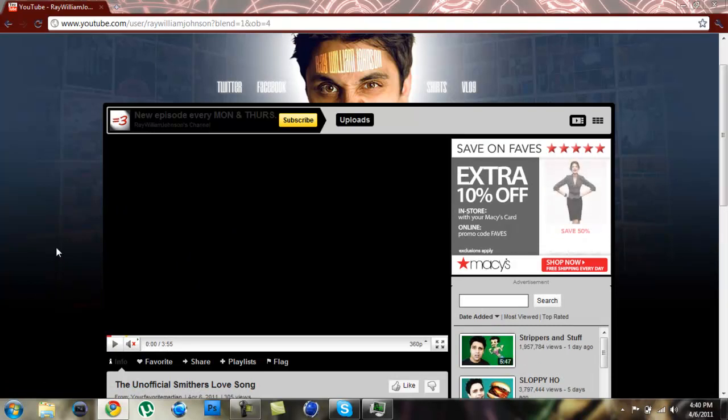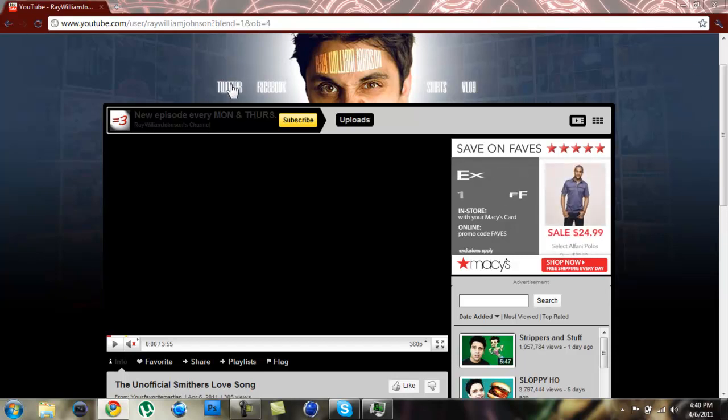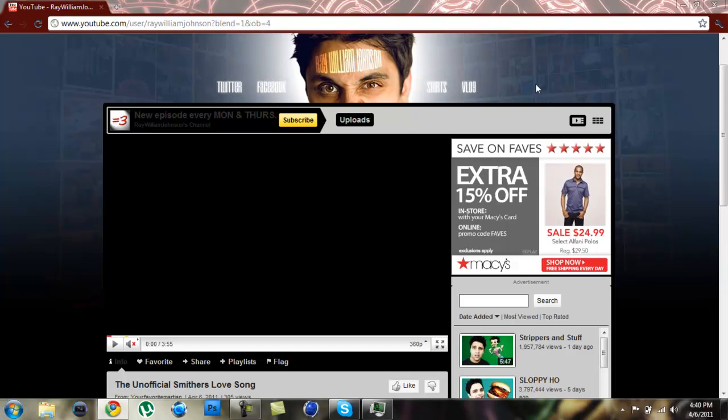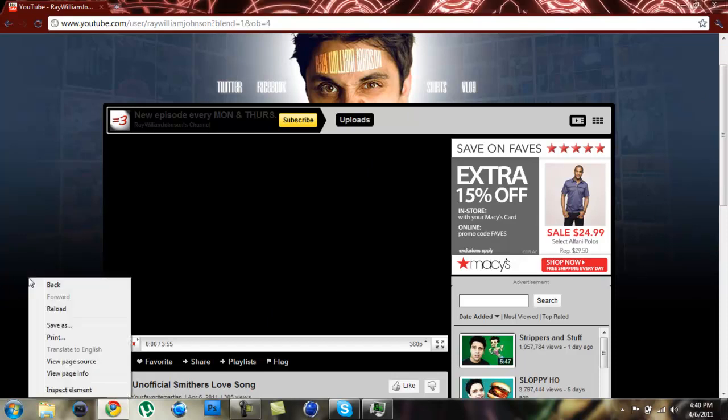So you're going to want to go to one of these sides. You're not going to want to click on where the link is. See how it says Twitter, Facebook, shirts and blogs? You're not going to want to do that. You're going to want to go to one of the sides and go ahead and right-click.